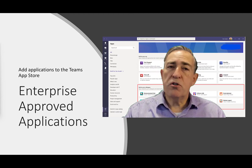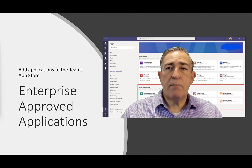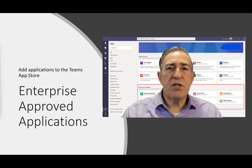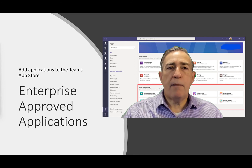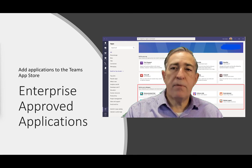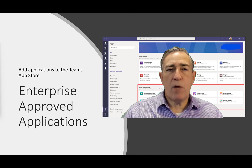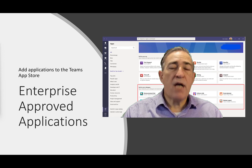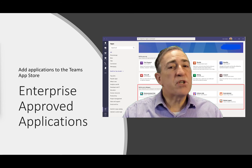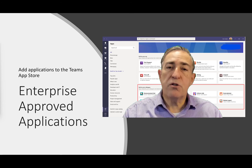Teams admins also have the ability to add applications to the list of enterprise-approved applications. For example, an admin could build a PowerApp for Teams, package it up, and put it in the enterprise-approved applications in the App Store. This will let someone else use or create this app in their team, which in turn will instantiate a Dataverse for Teams environment. Keep in mind that users would still need permission to execute a shared PowerApp before they could consume these applications.